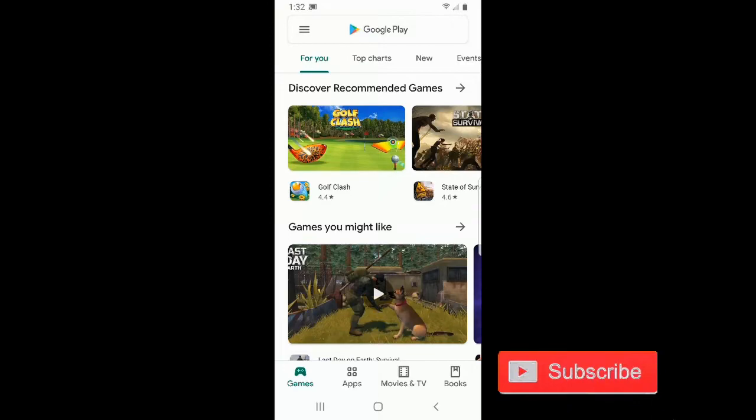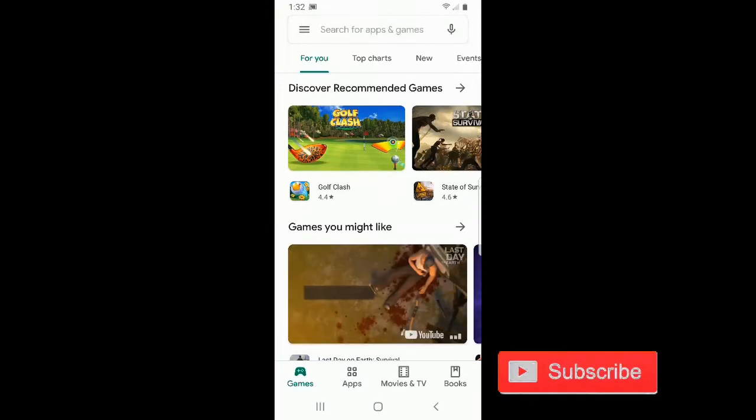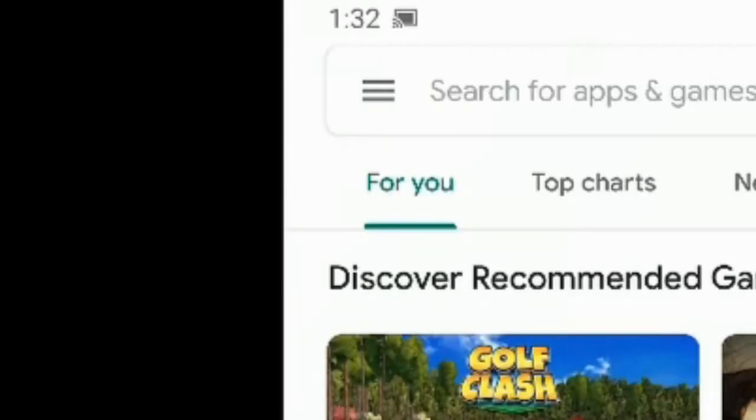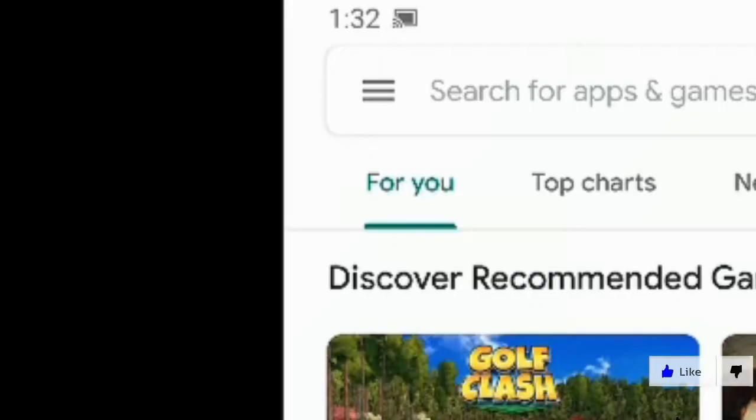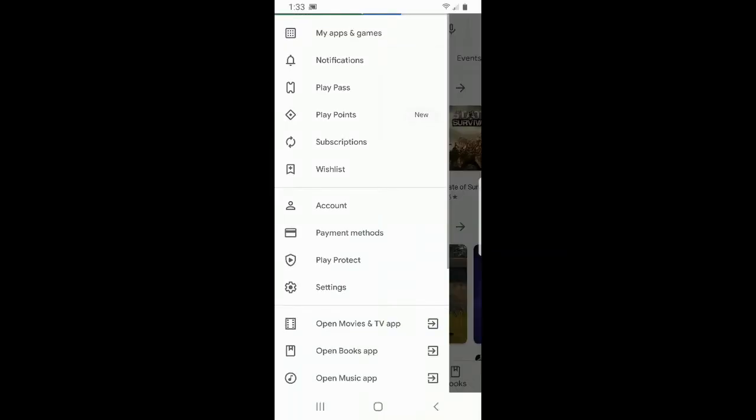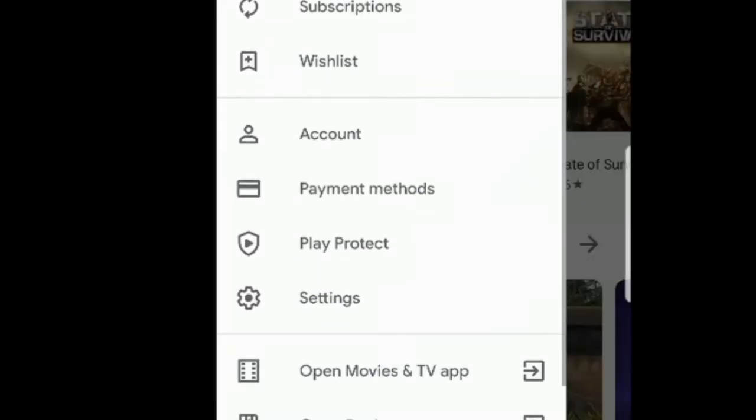So now that the Google Play Store is open, locate the three lines on the upper left-hand side of the screen and select those. This side menu will now appear. Go ahead and scroll down to payment methods and select this option.